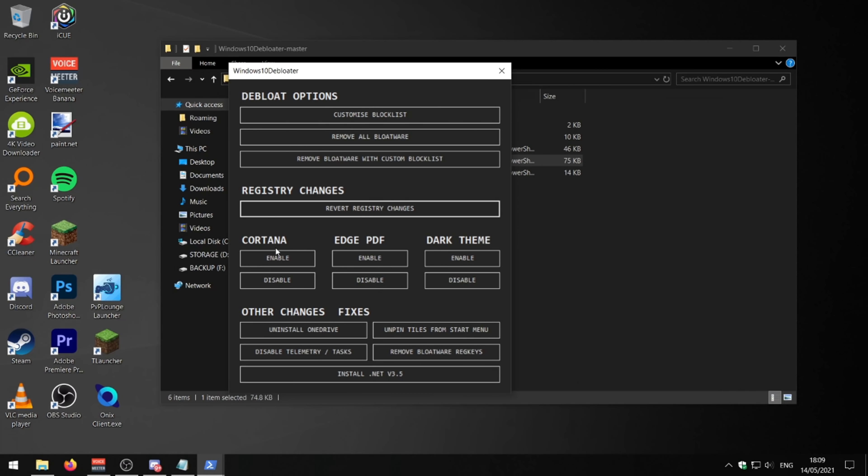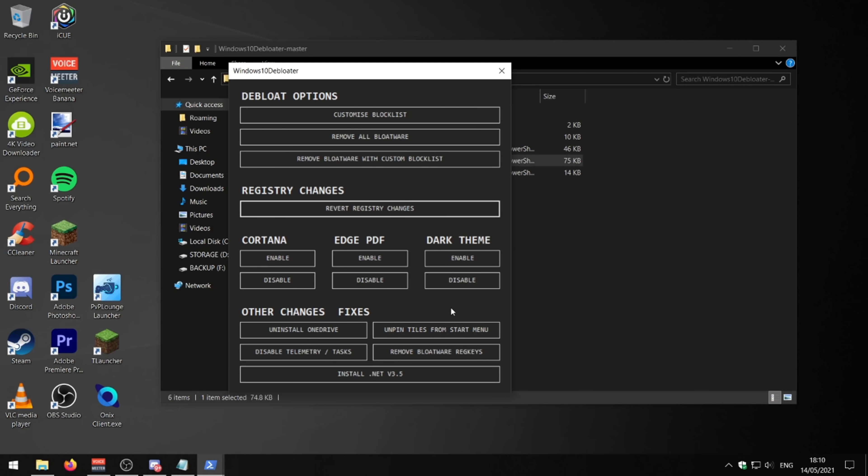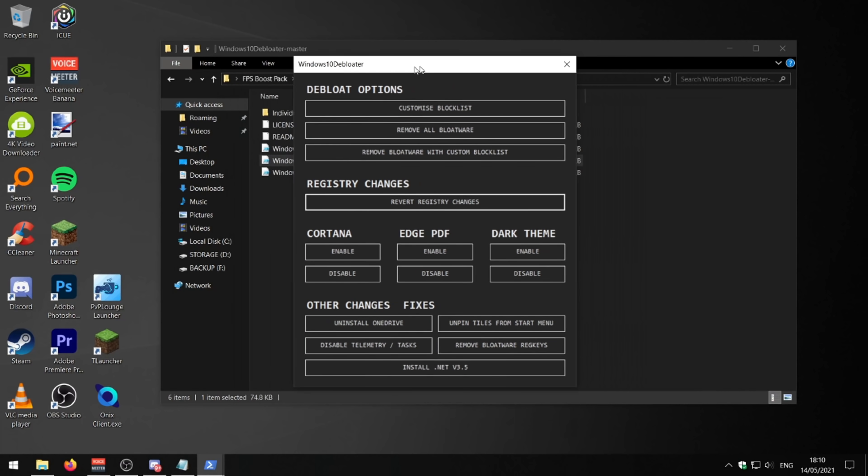And yeah, you can also enable and disable Katana. You can enable a cool dark theme. You can remove all bloatware from the registry. So if you do a Windows update, all your bloatware won't come back. So that's really useful. You can also uninstall OneDrive if you don't use that. You can unpin all the tiles for your start menu. This is a really, really good program.